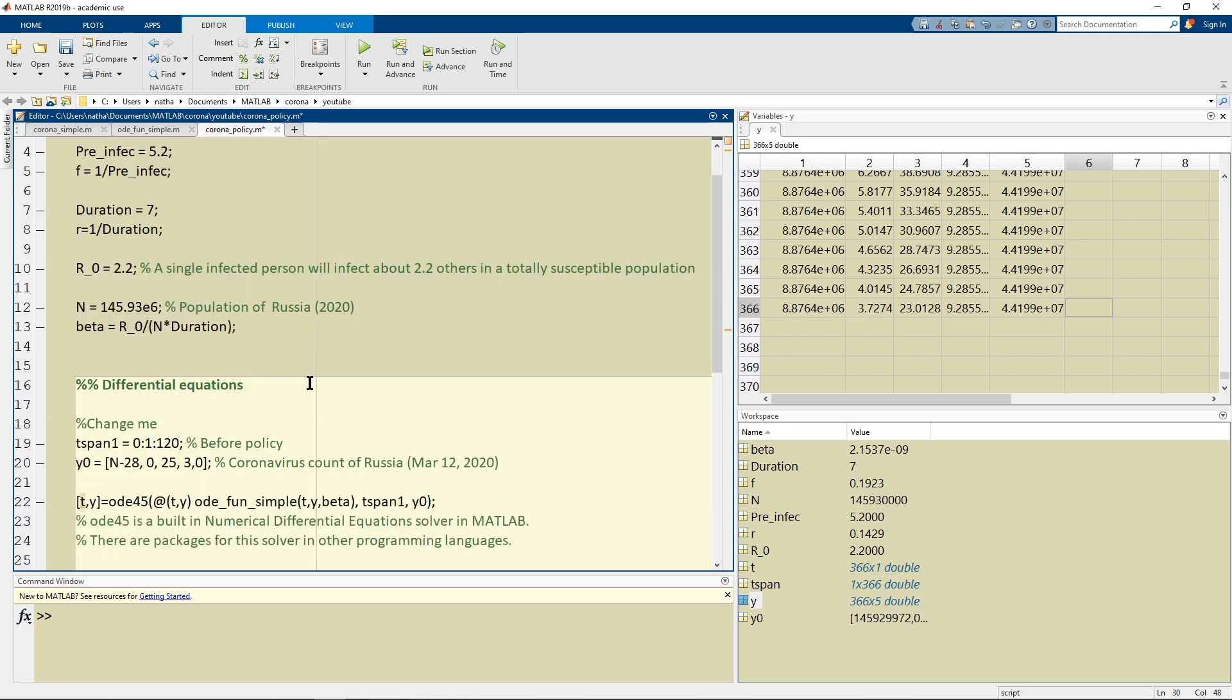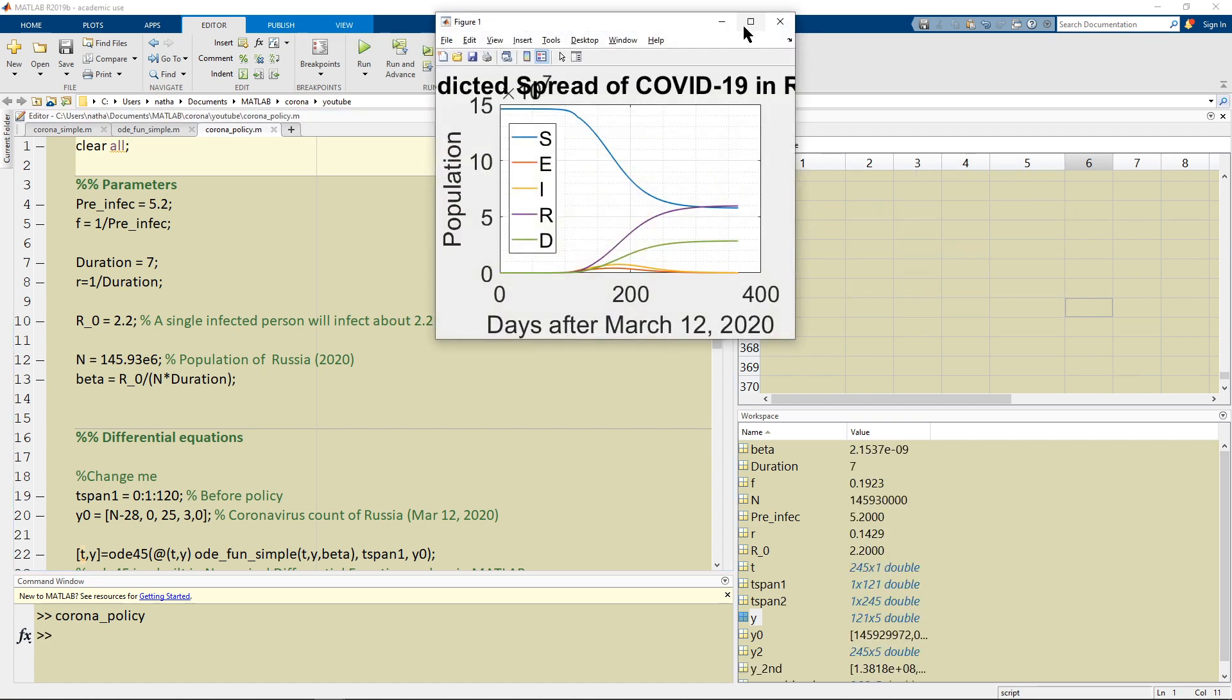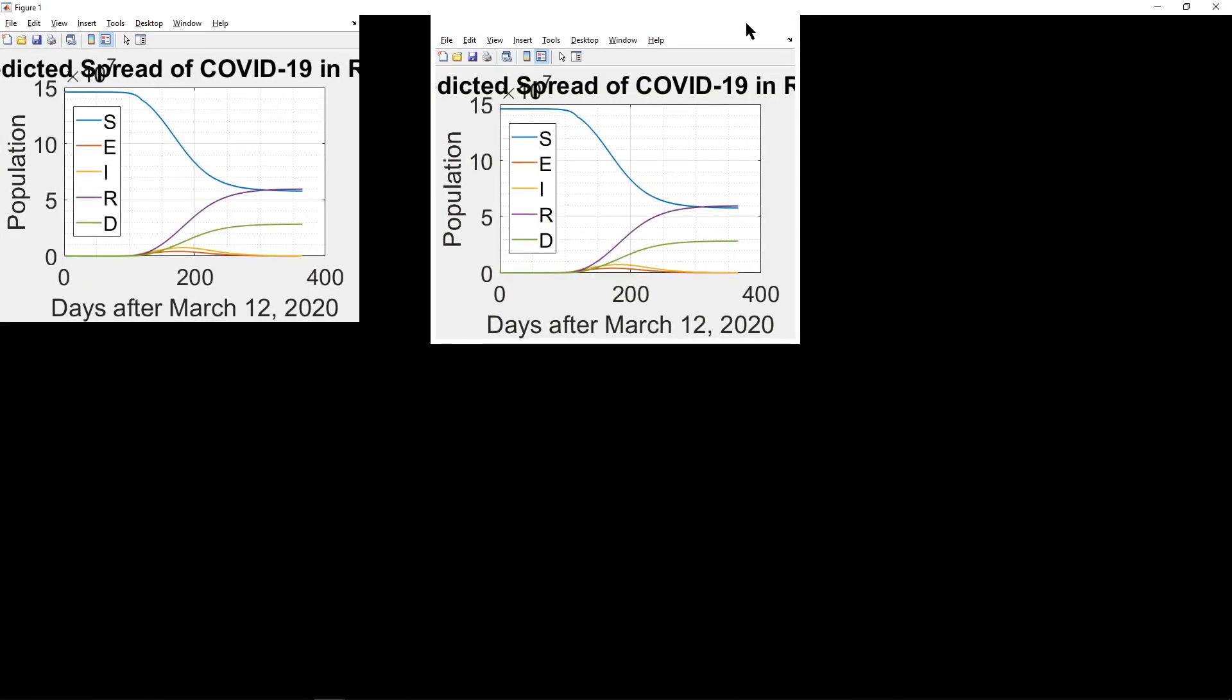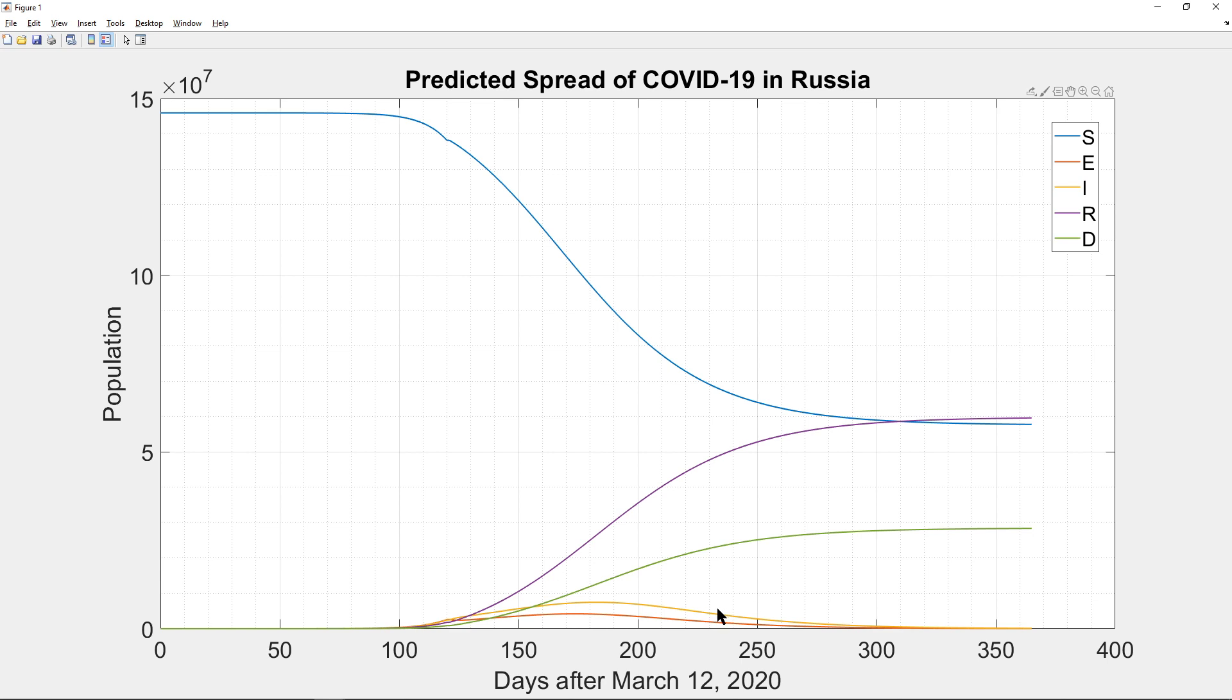And so once we run this one this clears everything and so it should work. This one gives us a different looking graph. We can see that more people stay susceptible which means they do not contact the disease by the time that the infectious population reaches zero.